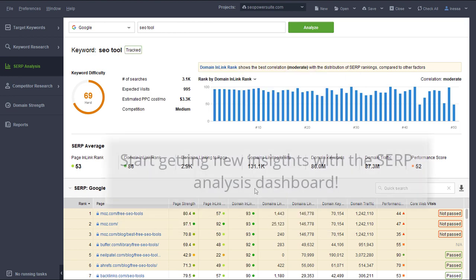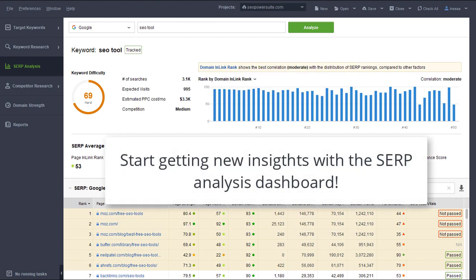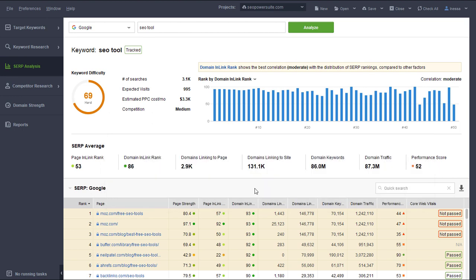That's it! I hope the SERP analysis dashboard will help you get comprehensive insights for your projects and get actionable information in a matter of minutes.